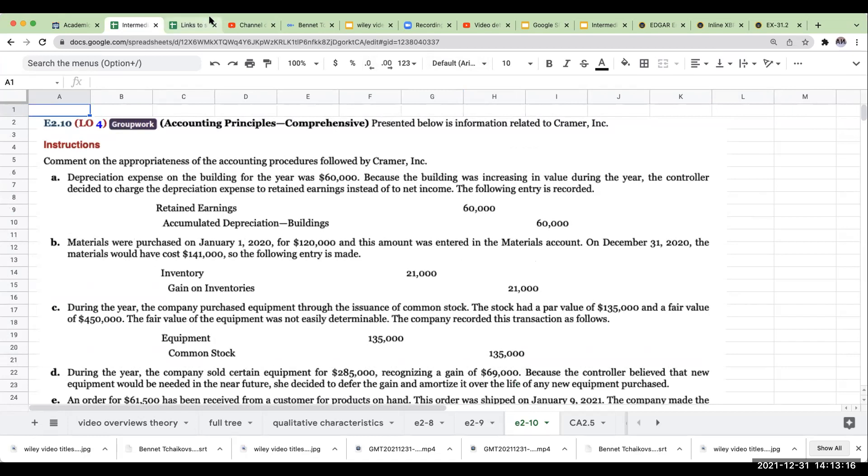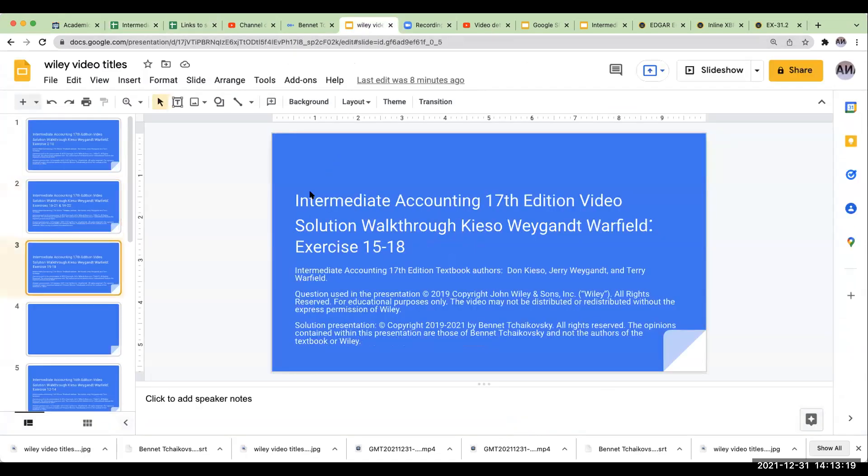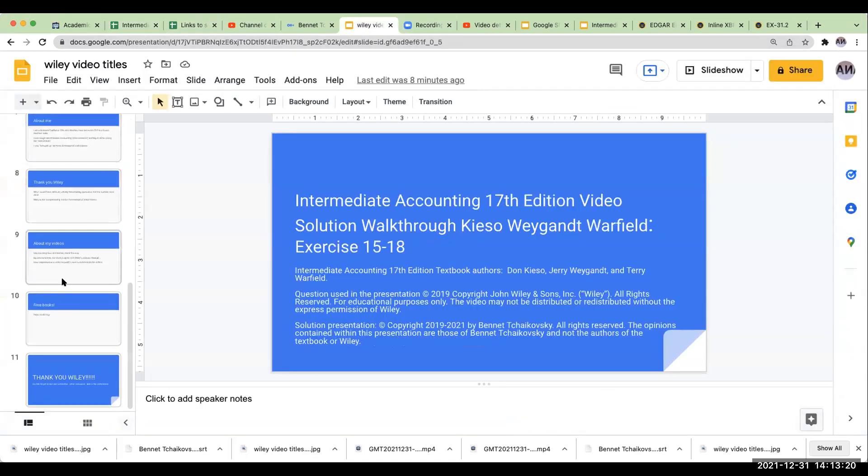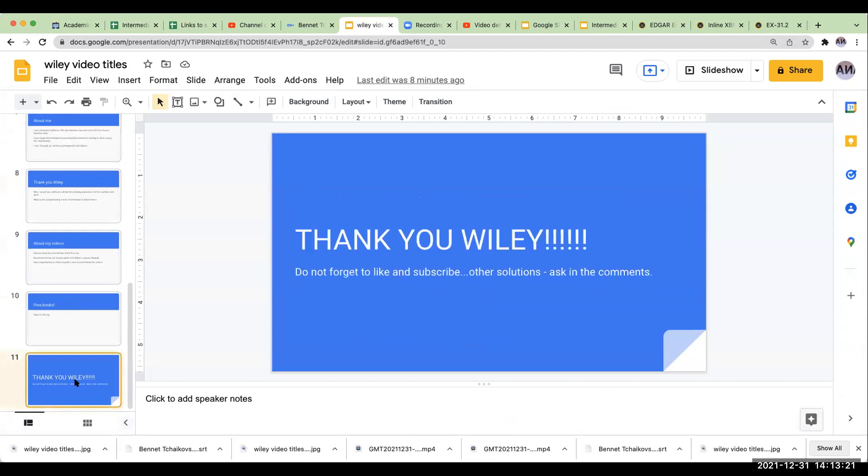I want to thank Wiley for allowing me to use their text. And please do not forget to like and subscribe. If you need other solutions, just ask in the comments. Look forward to seeing you on the next video. Have a great day.